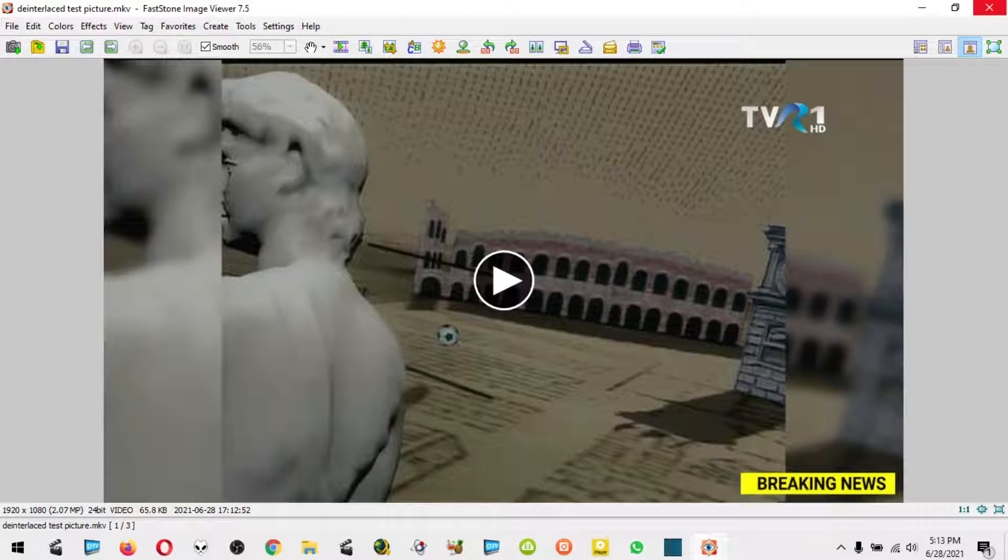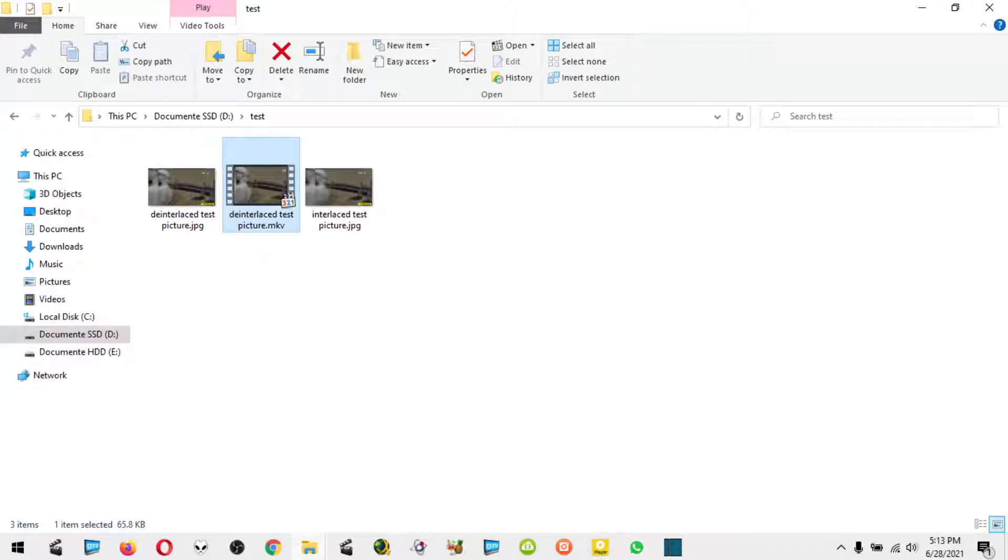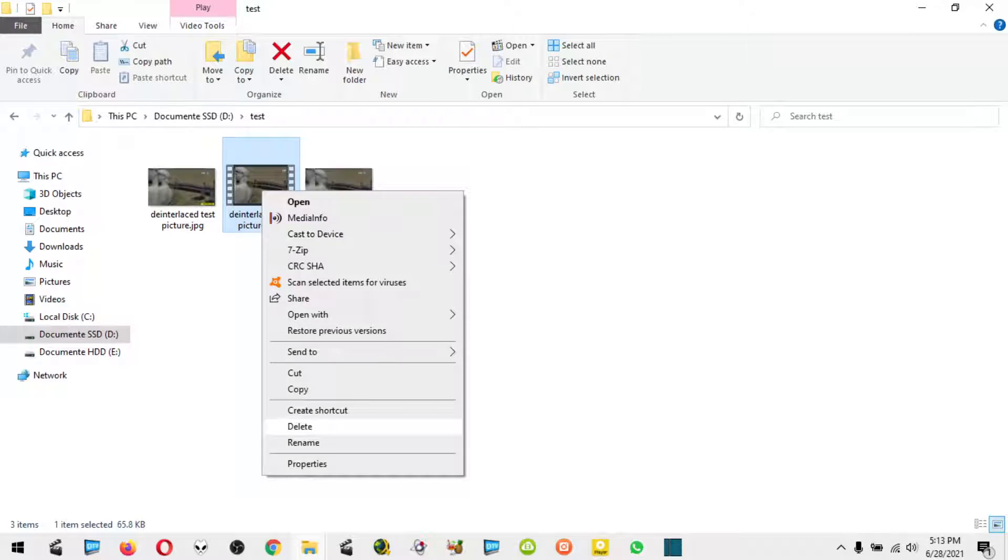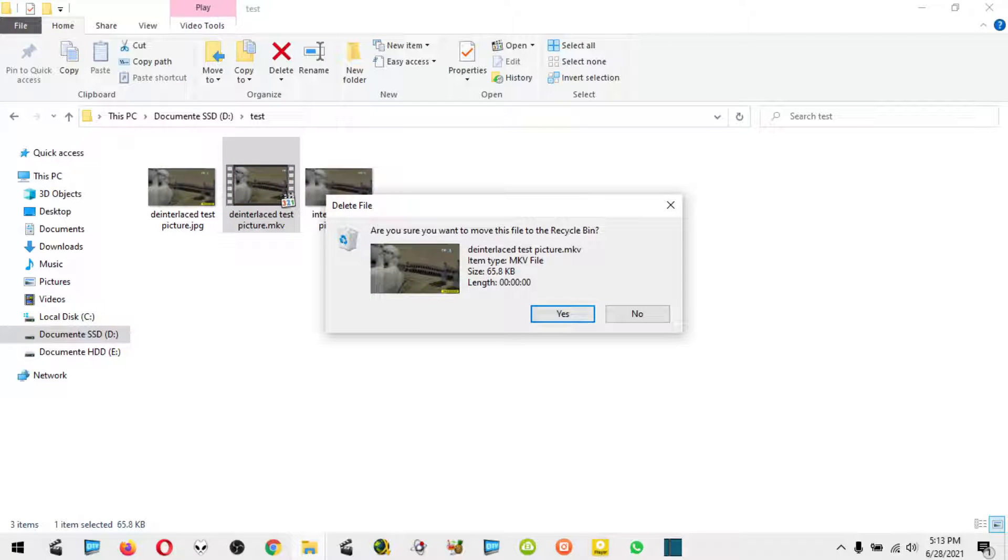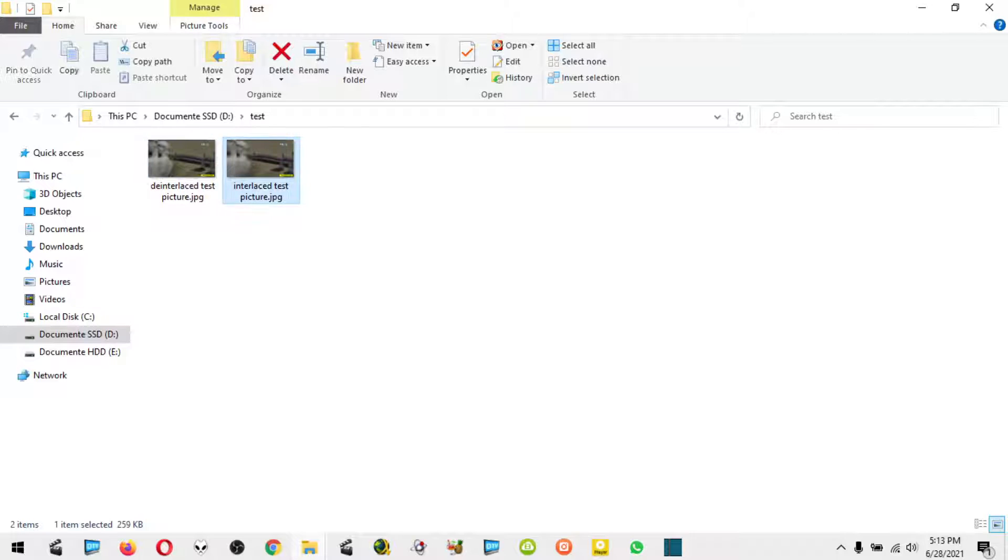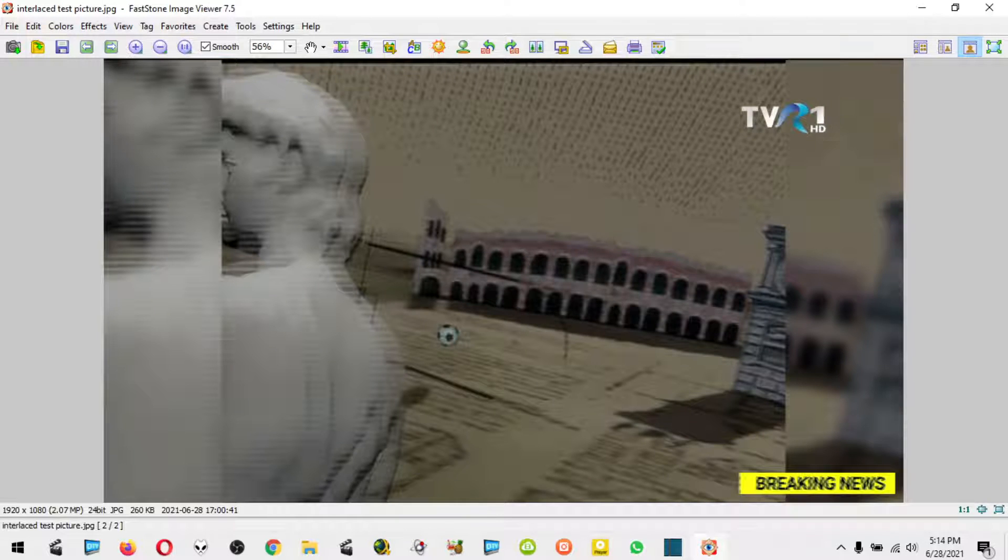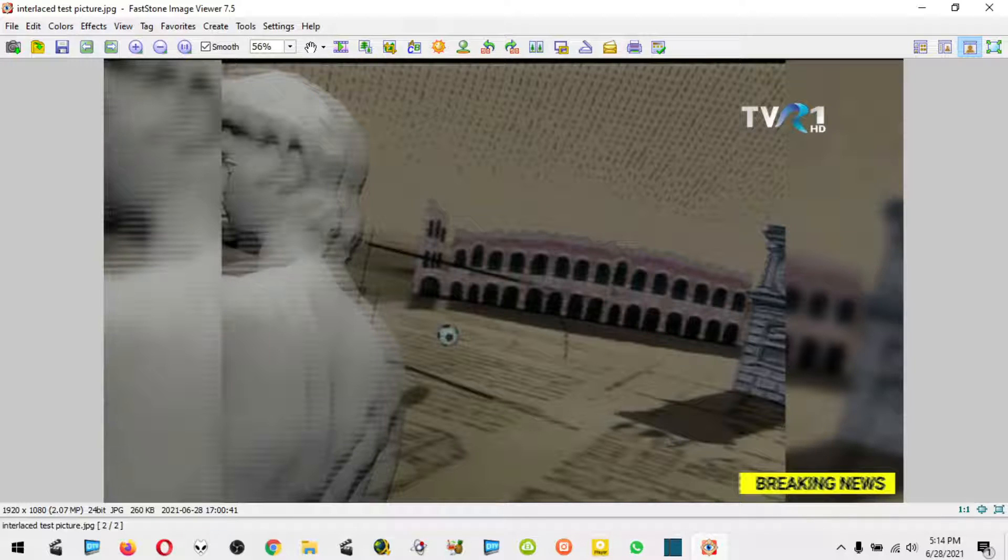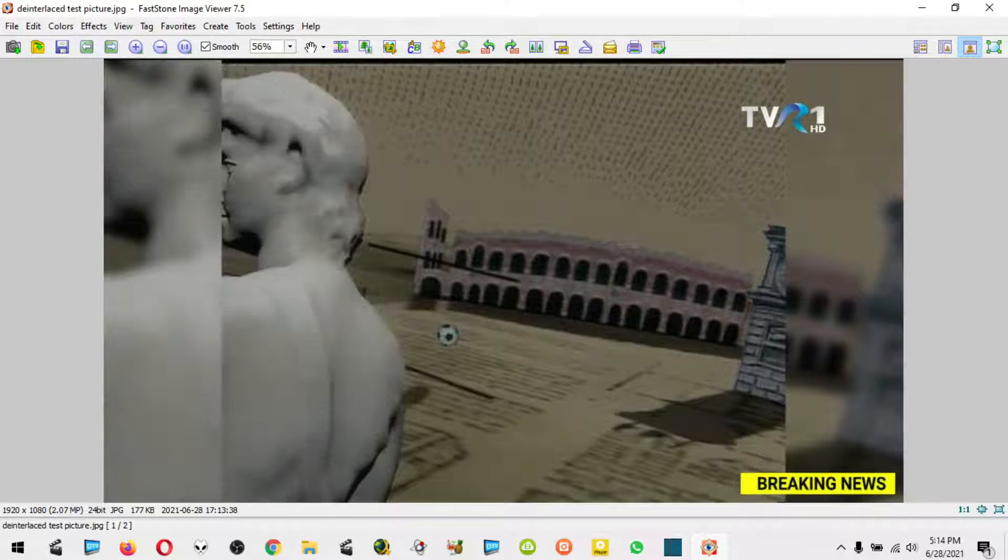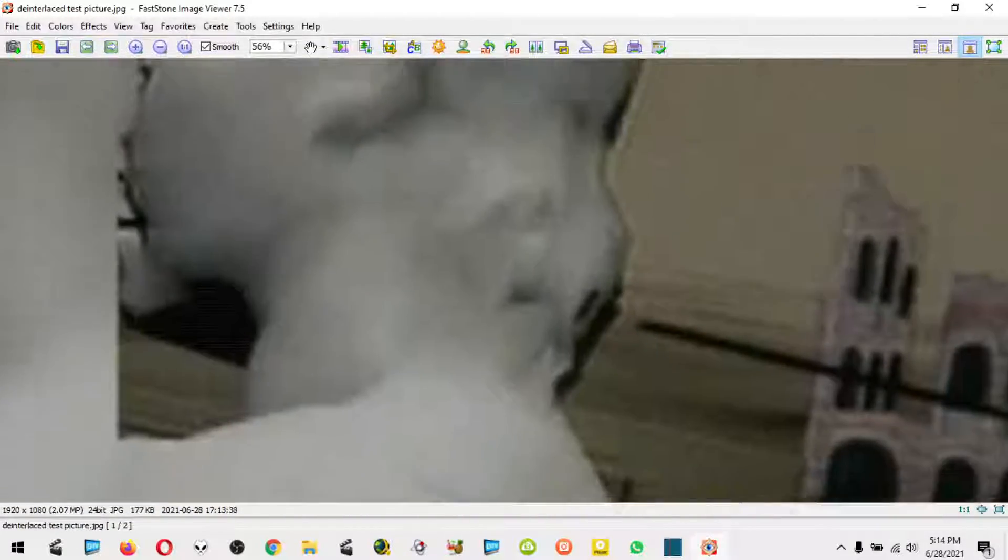The software is FastStone Image Viewer and avidemux for the tool that made the job done. I'm going to delete the MKV file because we don't need it. The interlaced picture is the one that we worked on, and this one is the result.